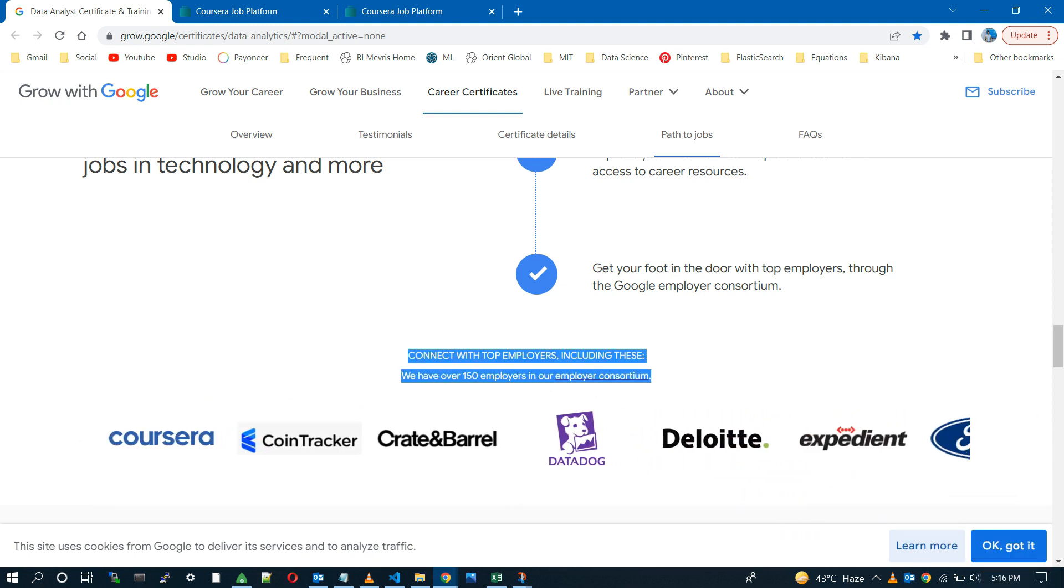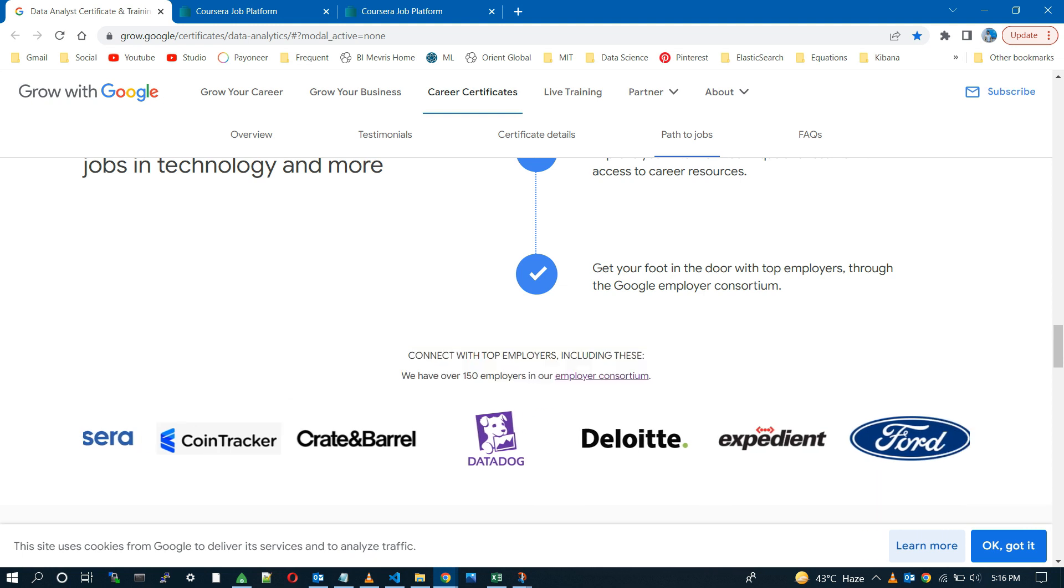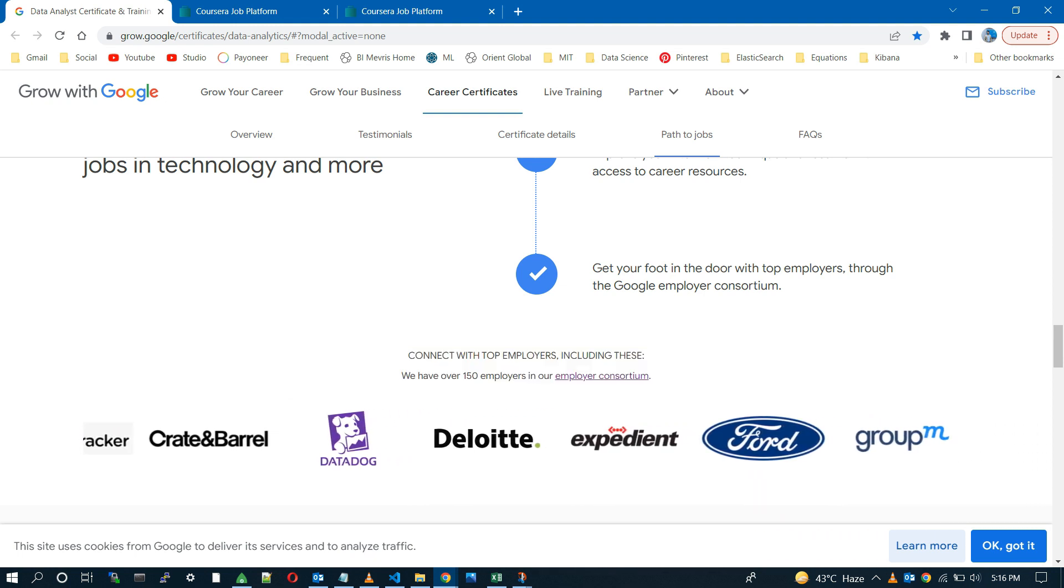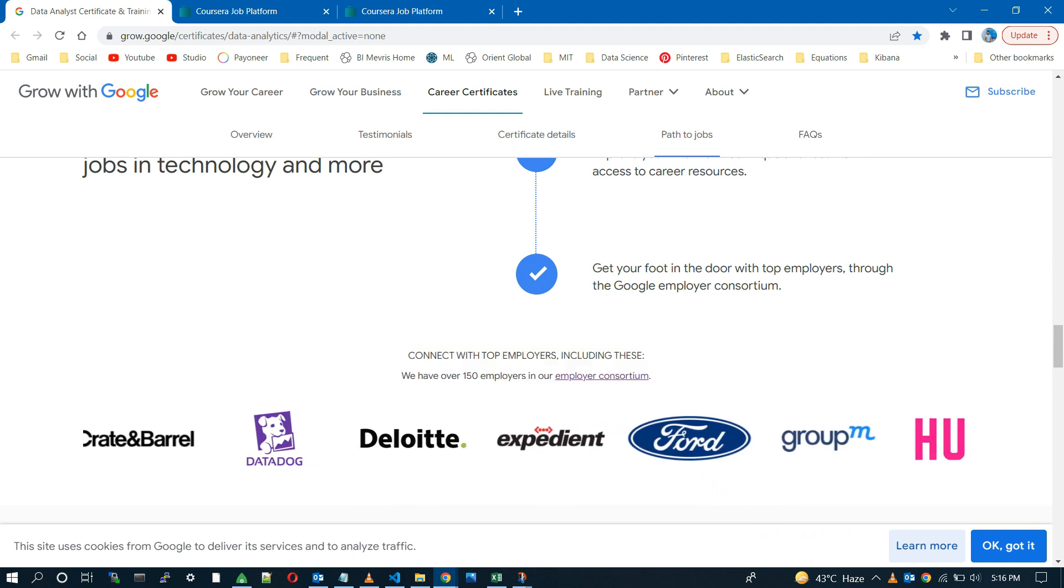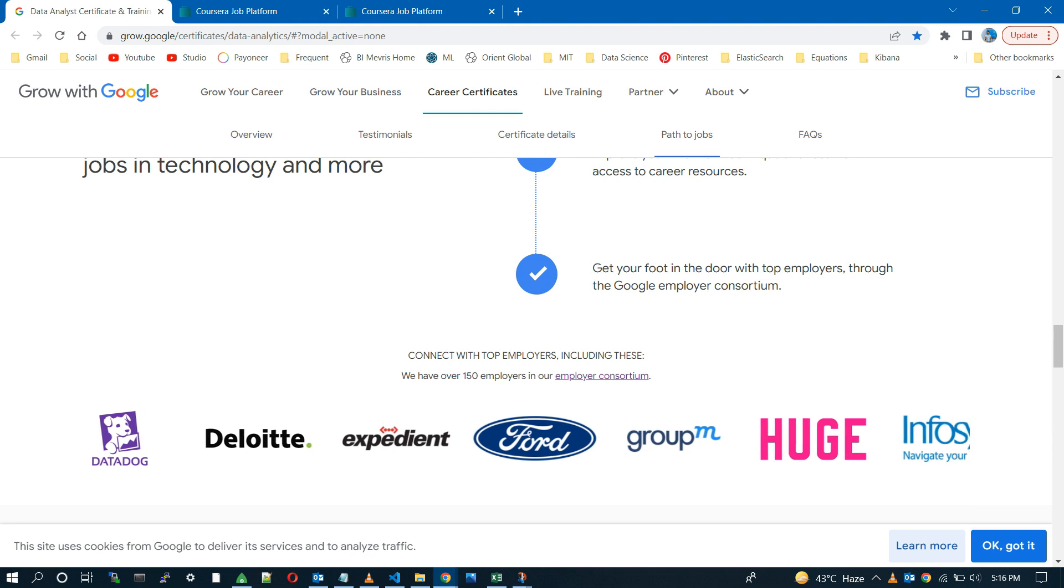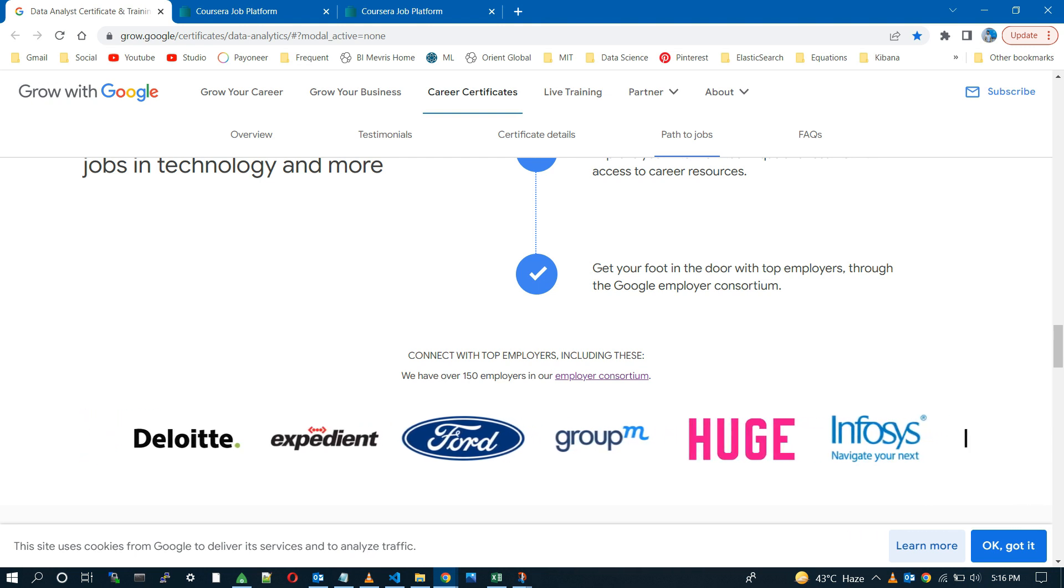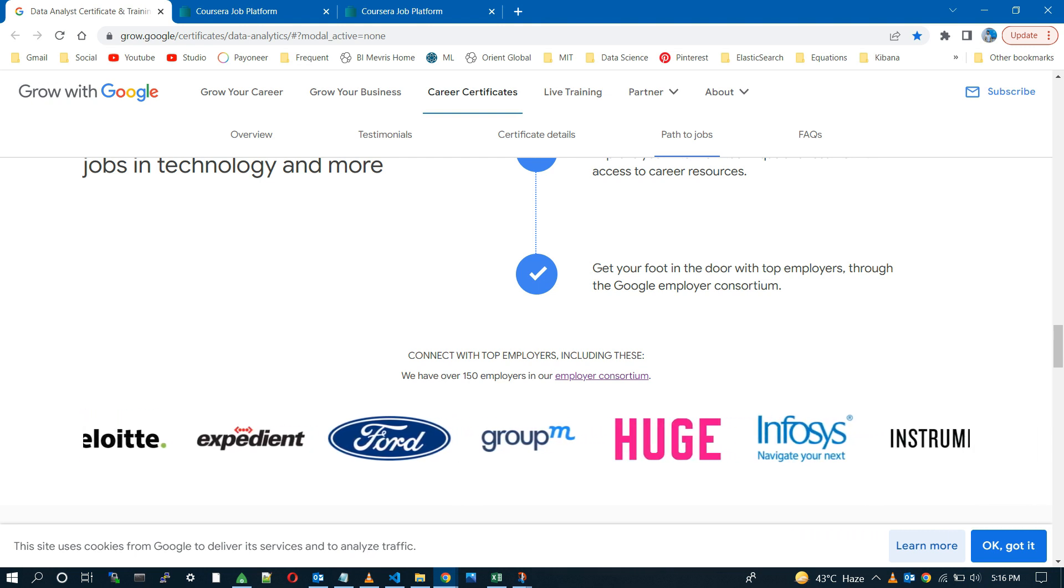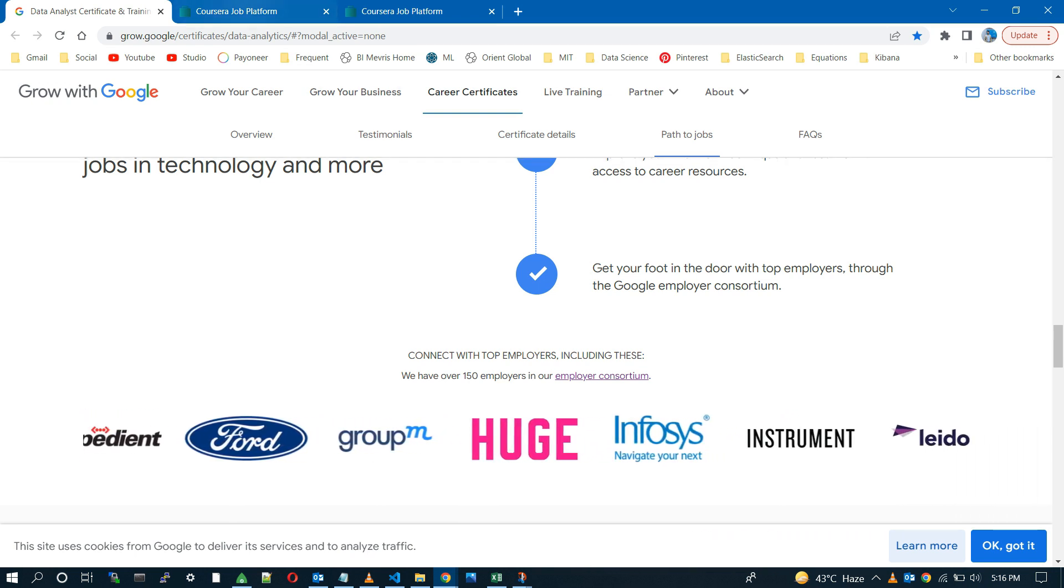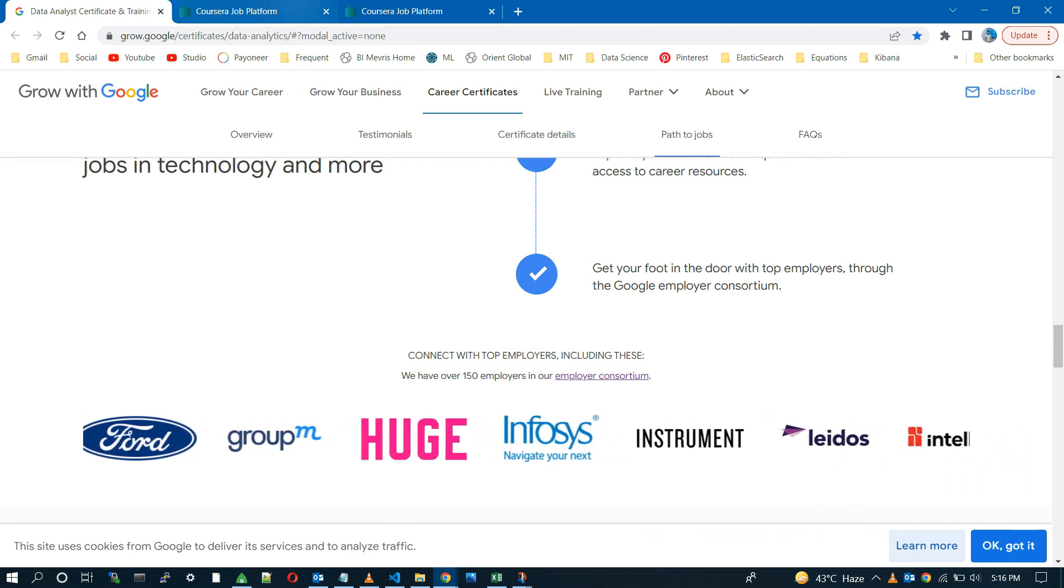If you really want to know about the Google's job platform, then watch this video till the end in which I will show you how and where you can avail these fantastic opportunities.